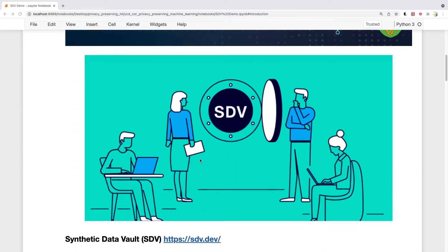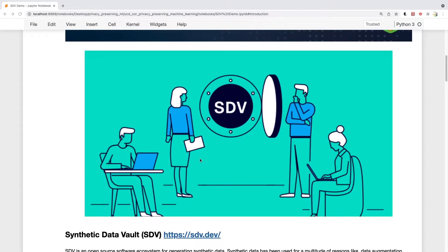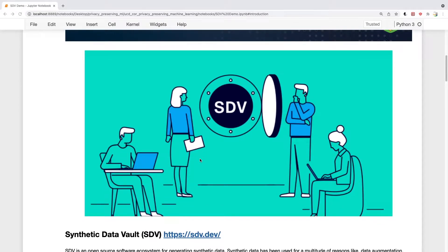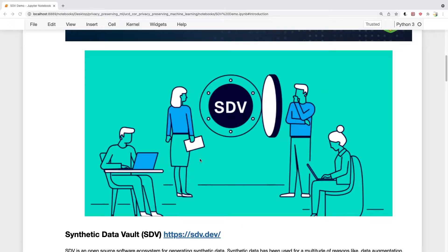This week we'll actually do some synthetic data generation with a library called Synthetic Data Vault. The Synthetic Data Vault is a library by DataCebo and MIT, and it's an open-source ecosystem of different tools which can be used to generate synthetic data and also test how good the generated data is.